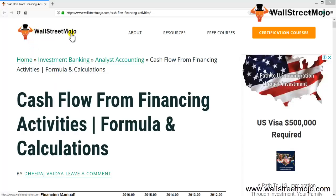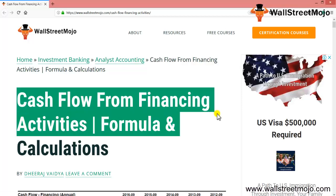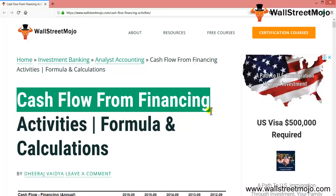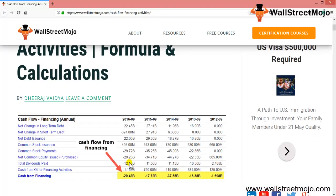Hello everyone, welcome to the channel of WallStreetMojo. Today we're going to learn a tutorial on cash flow from financing activities. A cash flow statement is divided into three parts: cash flow from investing activities, operating activities, and financing activities. We are going to learn about the cash flow from financing activities, including formulas and some calculations.